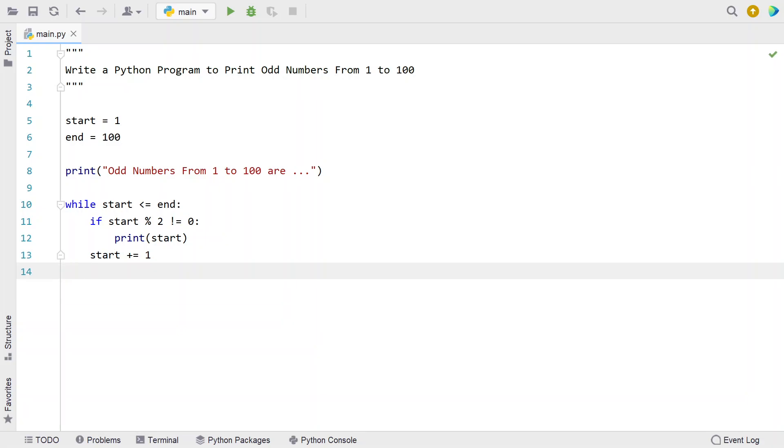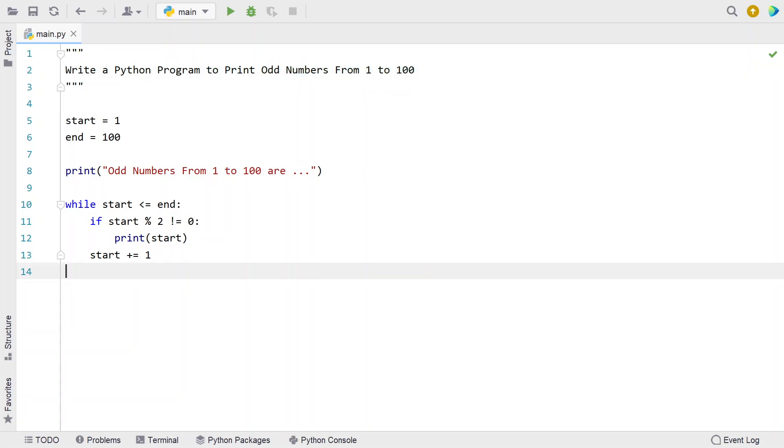This is a complete Python program to find out the odd numbers within the range 1 to 100 and print all the odd numbers. Let me execute this and show you how it works.